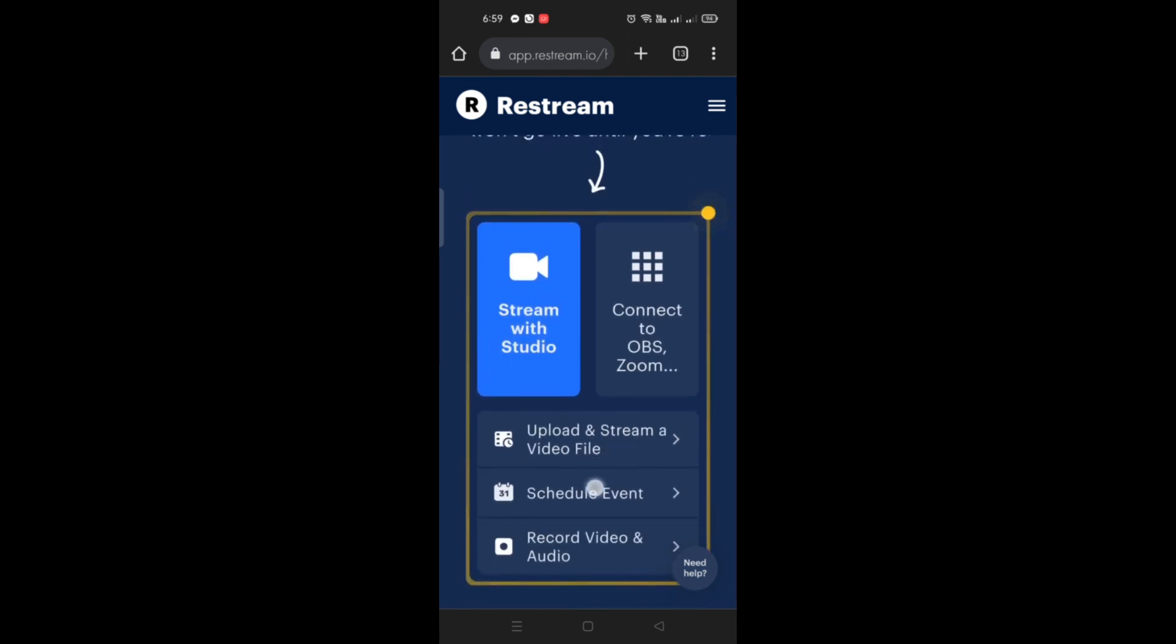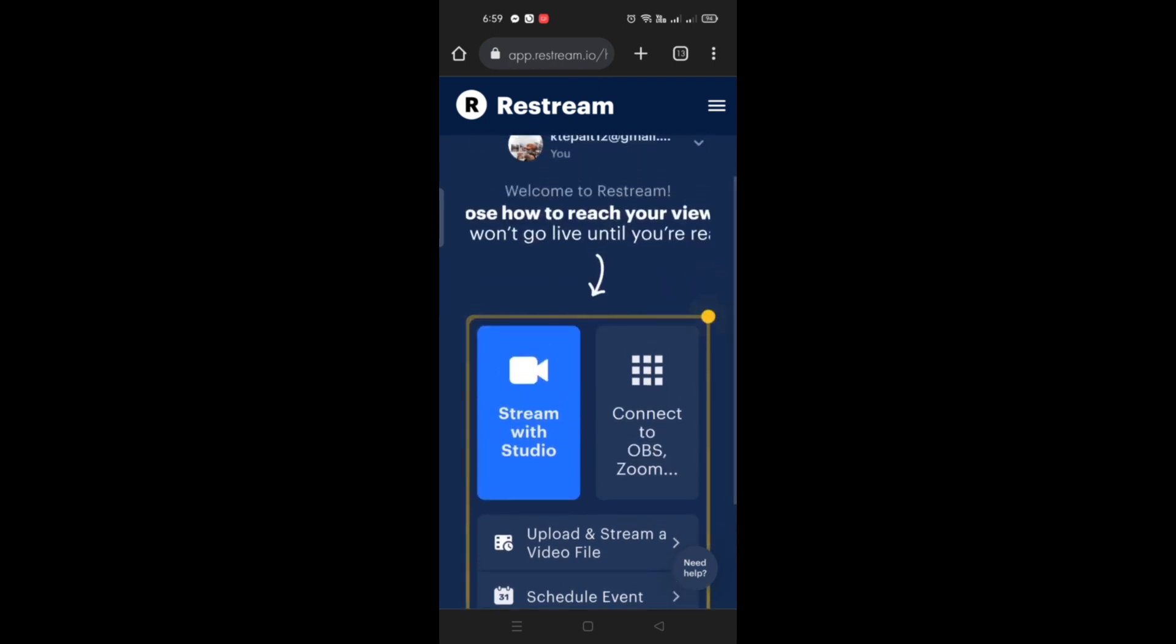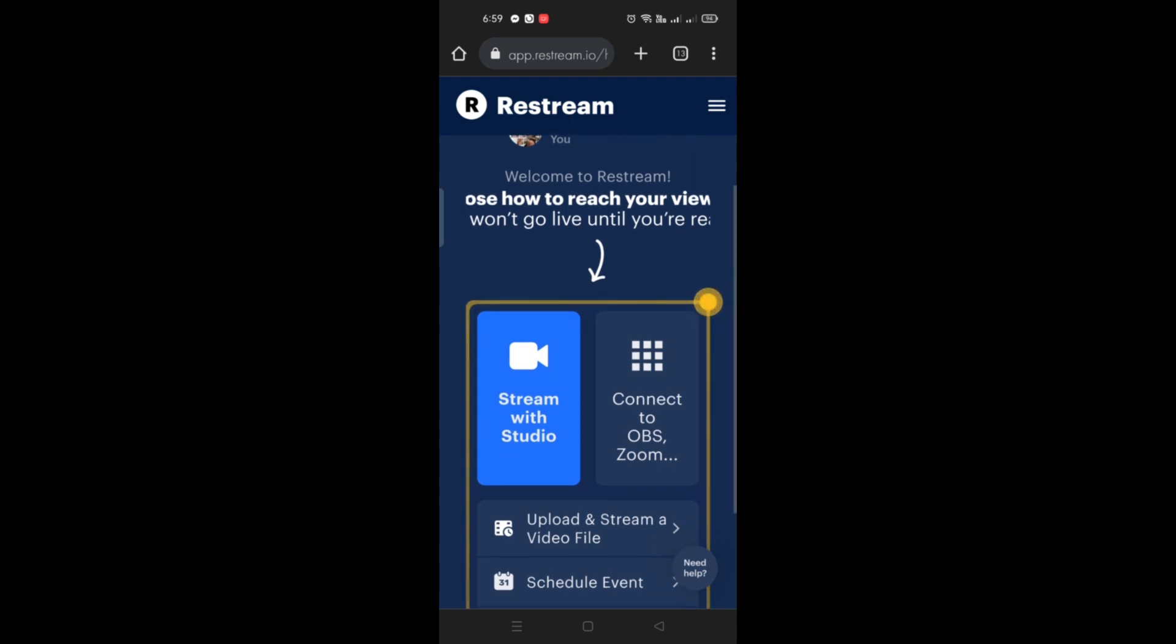You have their upload, stream, schedule event, or record of video and audio. And that's basically it. That's how you'll be able to stream and kick with your mobile phone without any OBS software. And that's the end of the video. Thank you for watching. Bye!